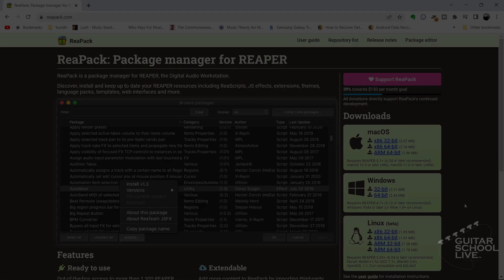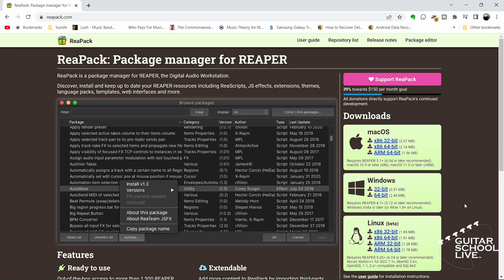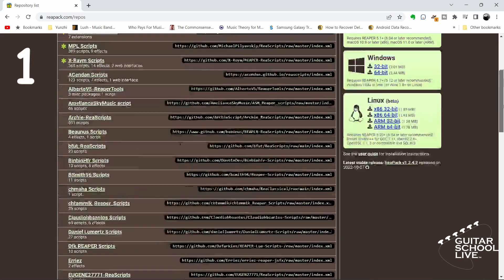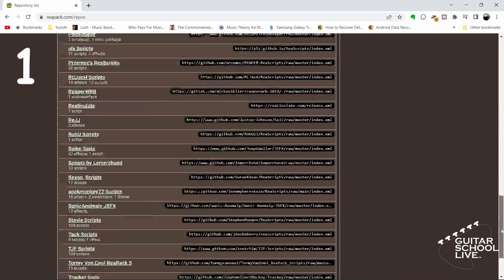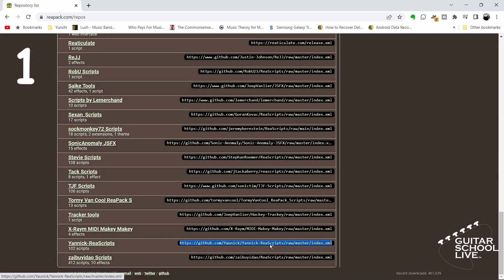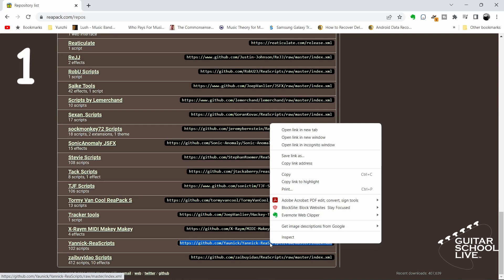If you want to expand Reaper's capabilities even further, you can download and install additional scripts from the reapack.com website in three easy steps. Step 1: Click Repository List. Select a script and copy the link.